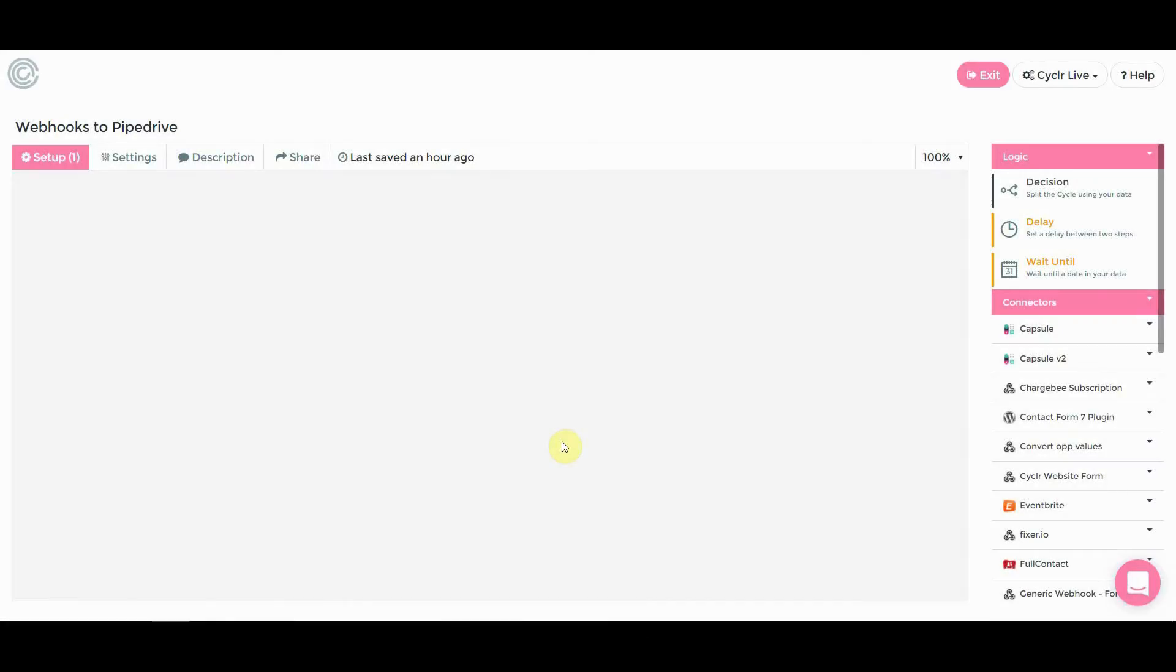Hi there, Daniel from Cycler here and today we're going to be looking at using webhooks to connect Pipedrive with Cycler and pretty much any application you want.